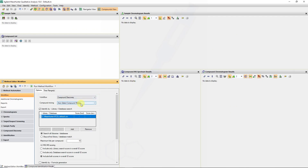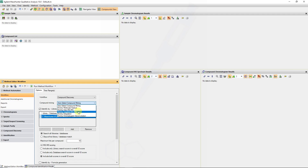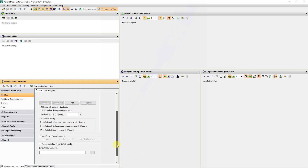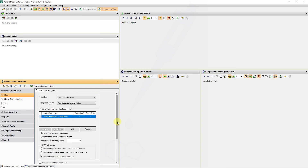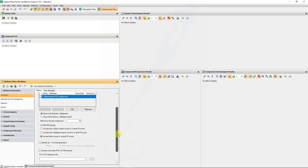The next workflow I want to discuss is compound discovery, where we've got different mining algorithms that enable us to detect molecular features or find features out of the data files. This is useful for database searching or for formula generation — a truly untargeted approach compared to the target suspect screening approaches we've seen previously.